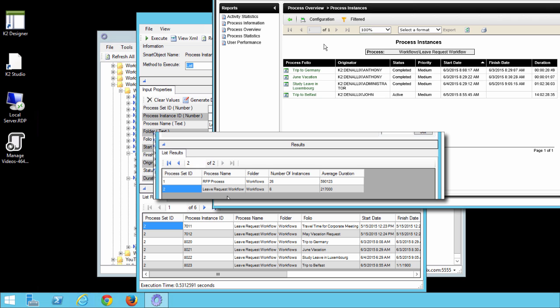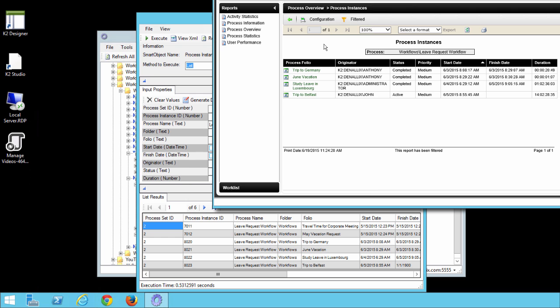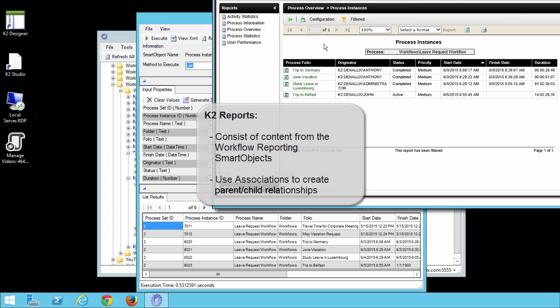The process set ID is the common factor between both sets of records and this is how they are associated with each other. If you are familiar with SQL queries and join statements, the associated Smart Object concept should be relatively straightforward. If you are not familiar with that, just know that K2 reports are actually the contents of the workflow reporting Smart Objects that are associated with each other to create a parent-child set of records.